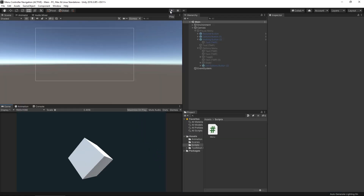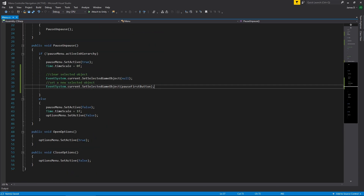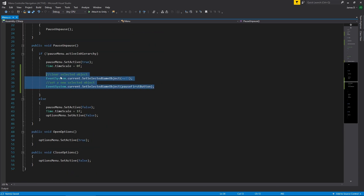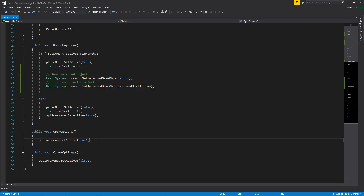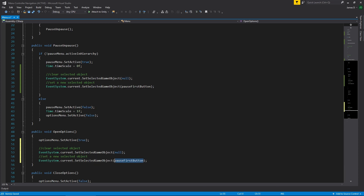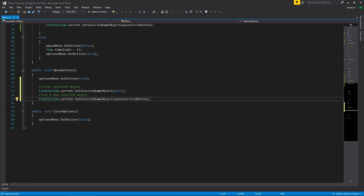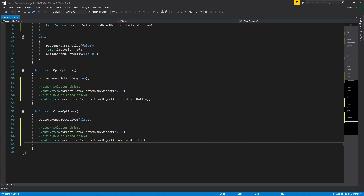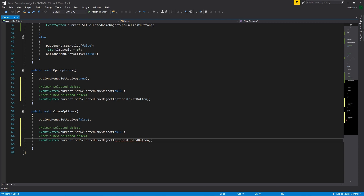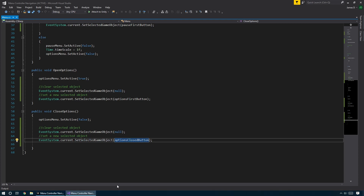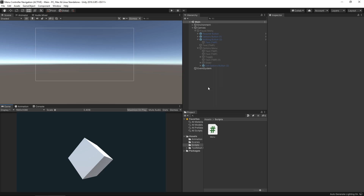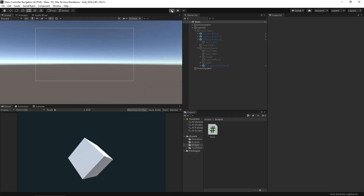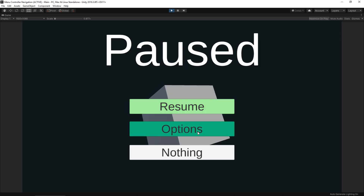So that's great. Let's do the same for our two other buttons. When we open the options screen, we do the same thing with "options first button", and when we close the options screen, we use the "options closed button". Save this and verify it all works. I pause it, go to my options menu — there we go, I get my toggle selected. Exit options — there we go, we're back on the options button. Perfect, that works just the way we want.